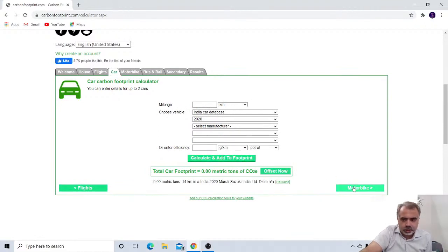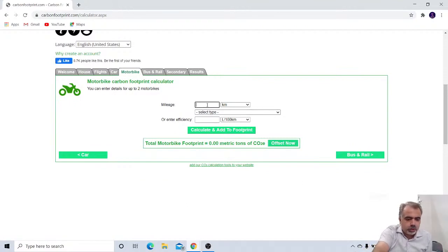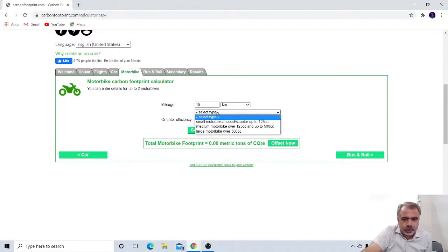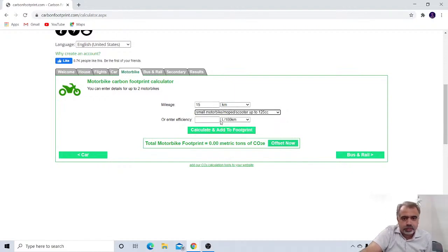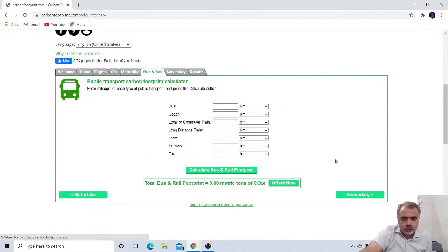You have to press this and then go to the motorbikes. Yeah, definitely. I have a motorbike also which will give me a mileage of almost 15 per kilometer. And it is, yes, under 125cc. So let me add it. This will also add it.